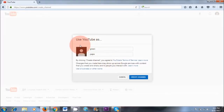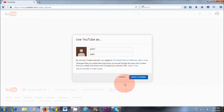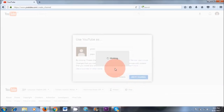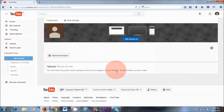So it's asking, use YouTube as your name. So yes, create channel. Voila! This is how easy it is to set up a new YouTube channel. It literally took me five minutes to do this.